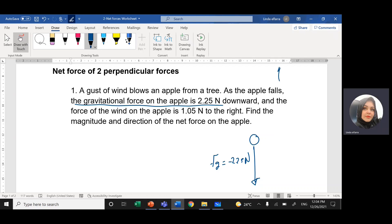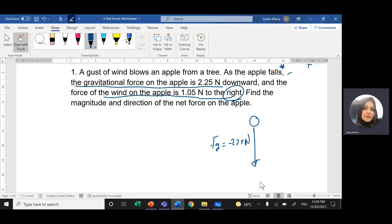Up is positive, down is negative, right is positive, left is negative. The force of the wind on the apple is to the right. From the head of the first force, we draw the second force. The second force arrow is a little bit shorter — it's 1.05 newtons to the right. So the force of wind is positive 1.05 newtons.